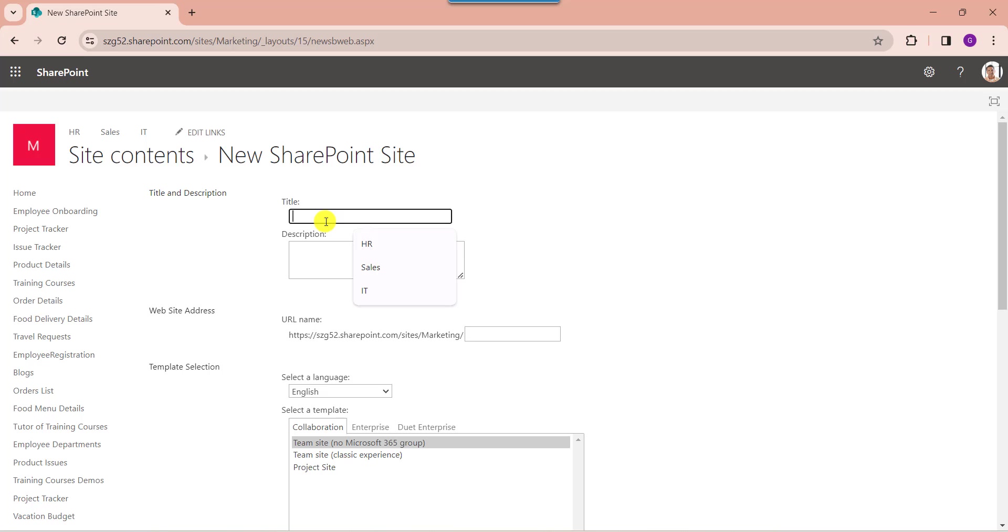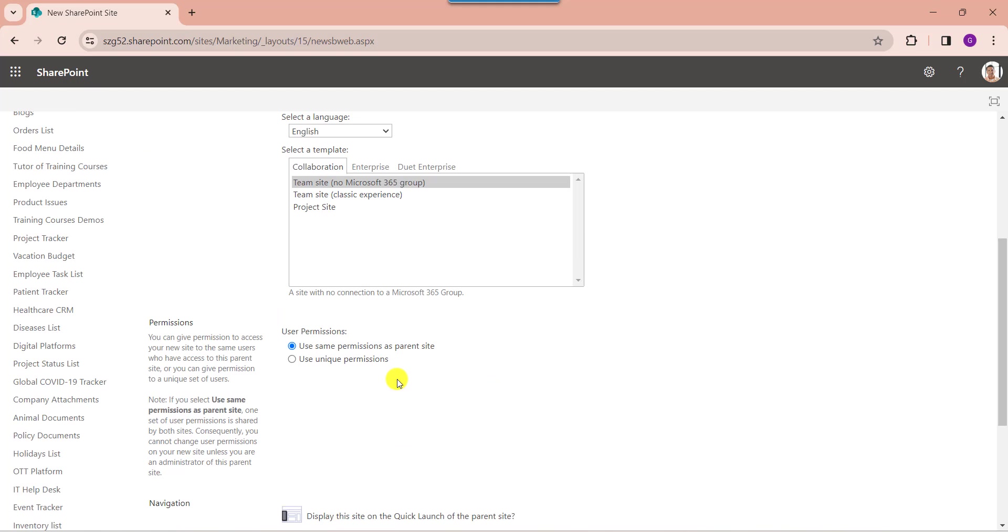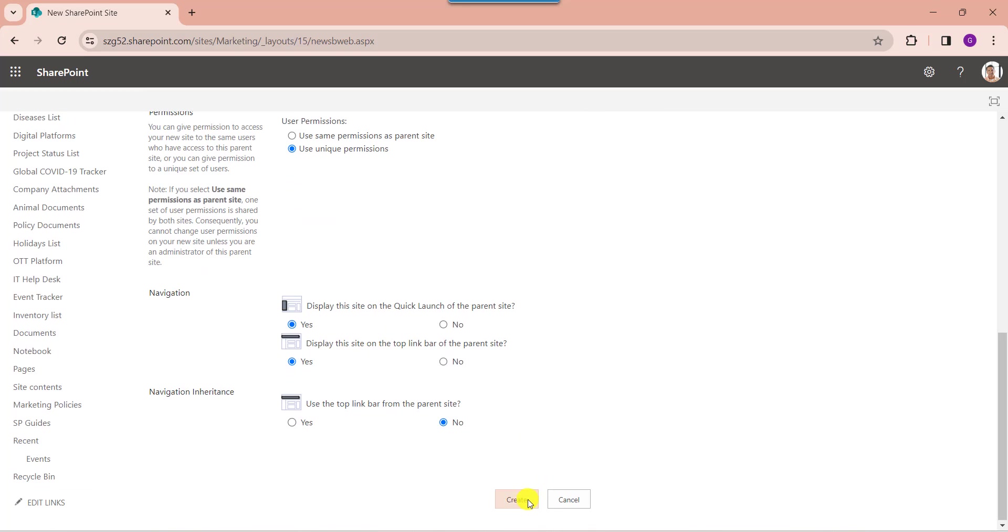And provide the title, and add the site URL. Next, here I will select unique permissions, and select the navigation option like display this site on quick launch for the parent site. Then click on the create button.